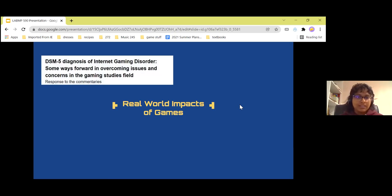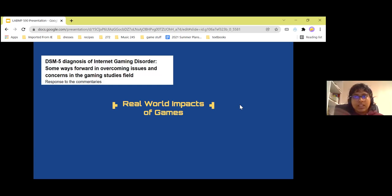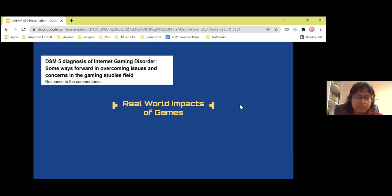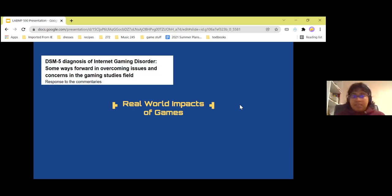The DSM-5 — in 2016, they officially included internet gaming disorder as a mental illness. The DSM-5 is used to classify mental illnesses, and gaming — internet gaming — is now one of them.